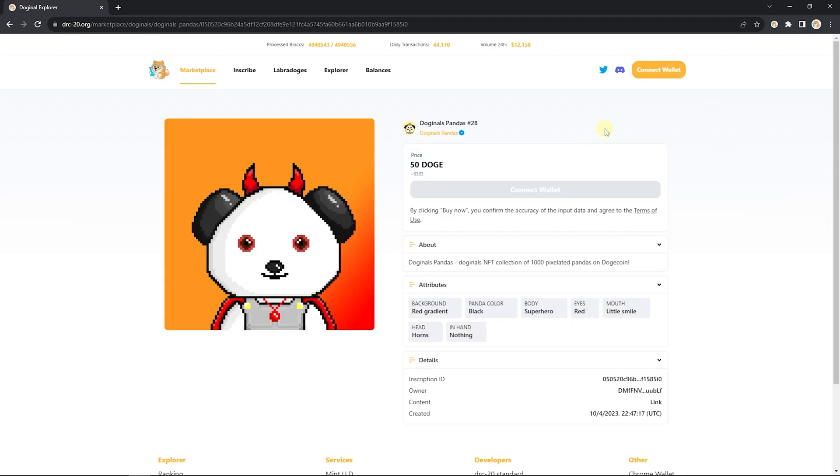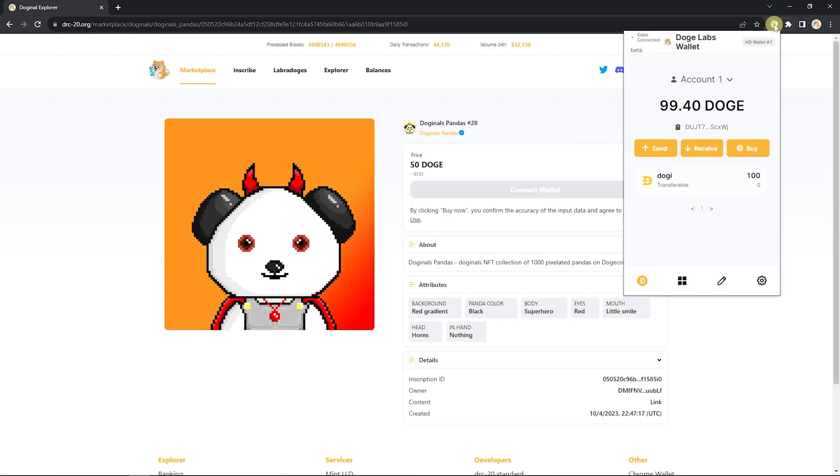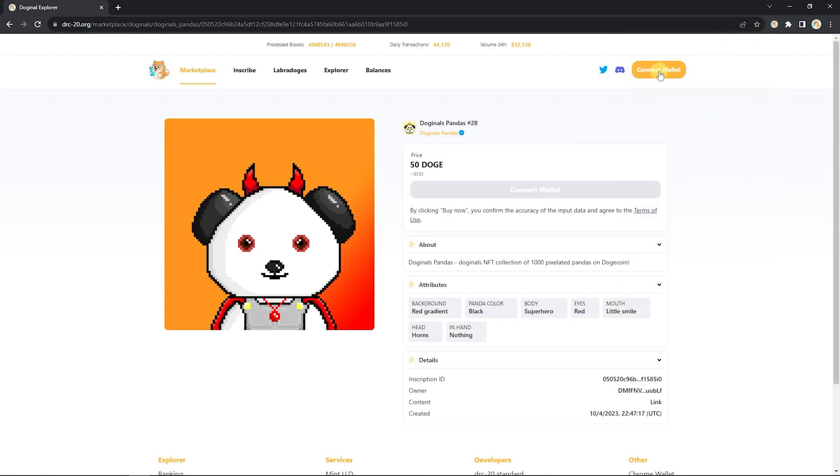Then make sure that your Doge Labs wallet is connected to the website. Do that by clicking this 'Connect Wallet' button at the top right. From here, assuming you have enough Doge to make the purchase in your wallet...